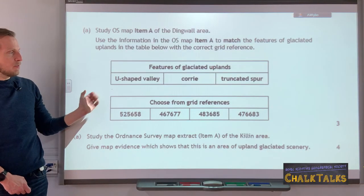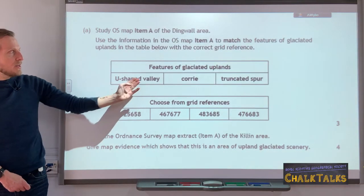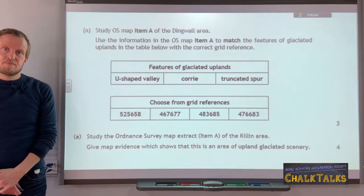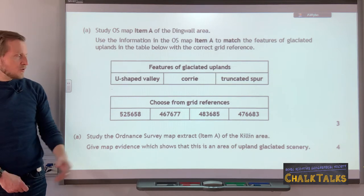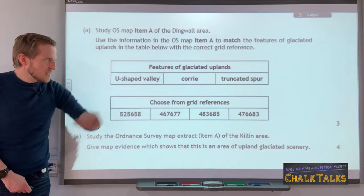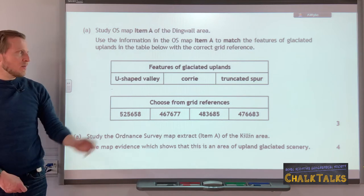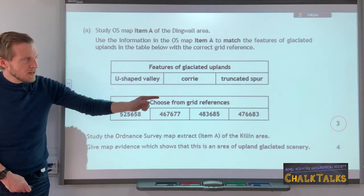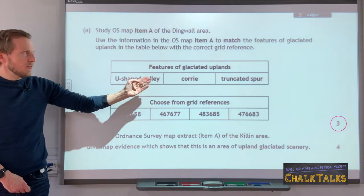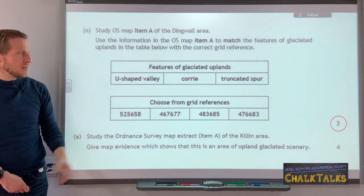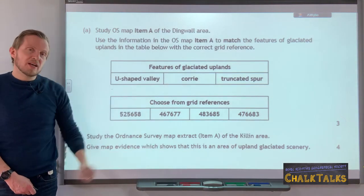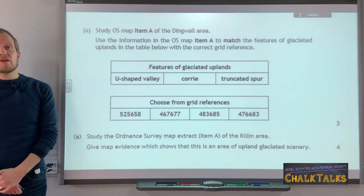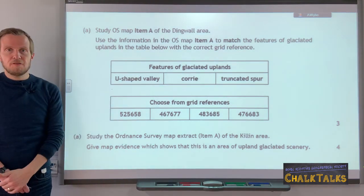In this first example we can see three features and four six-figure grid references. This skill involves you going to each of these six-figure grid references and checking to see whether one of these three features is present. This is worth three marks because you are identifying three features. There are four options, which means that one of these six-figure grid references will be a location on the map that does not include a feature.